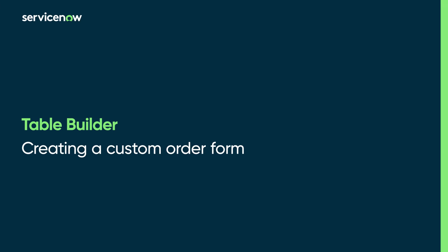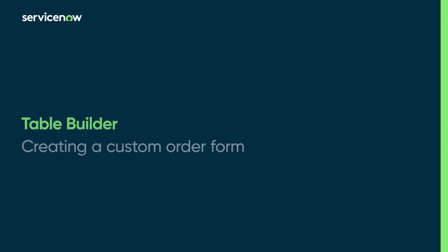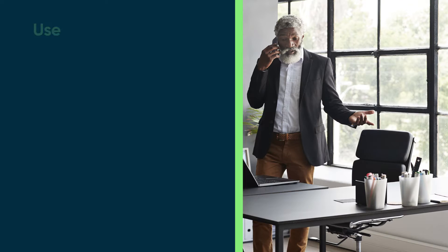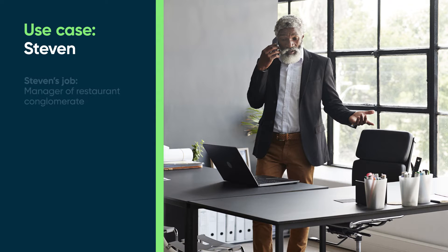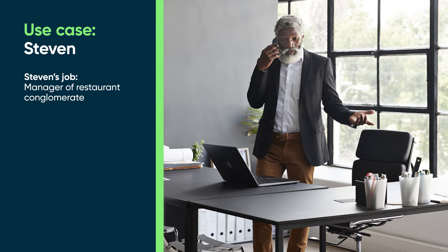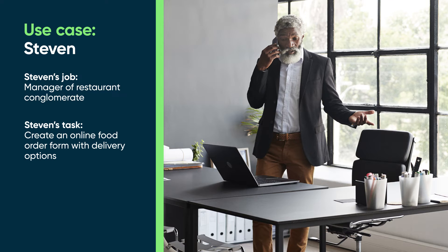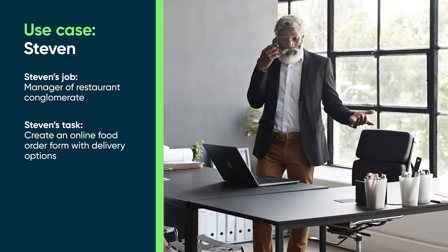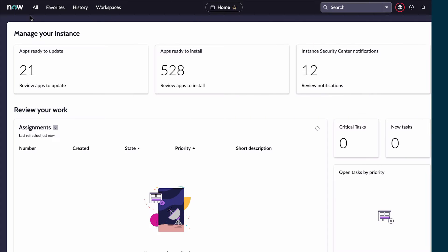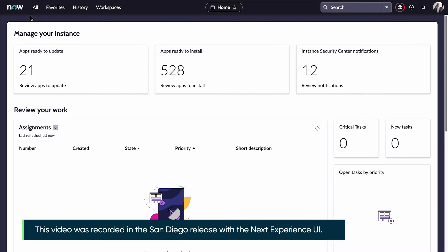This video covers building a custom order form in Table Builder. In our scenario, Steven manages a restaurant conglomerate. The Mexican restaurant branch asks Steven to create an online food order form with delivery options.